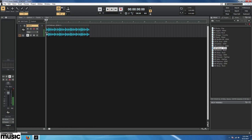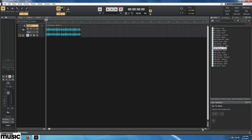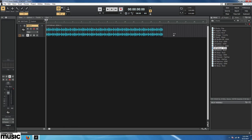This is a pre-looped file and it will automatically match the tempo. Sonar can do this with any loop you like. Cakewalk calls it Groove Clip Looping. If you grab the right edge of the clip and drag to the right, you can make it repeat for as many bars as you like.